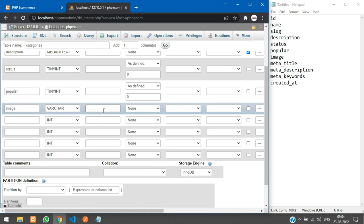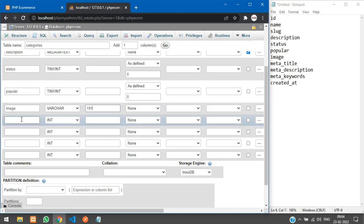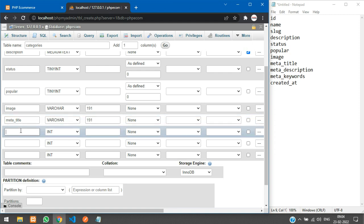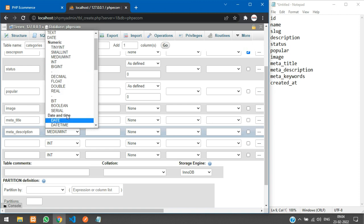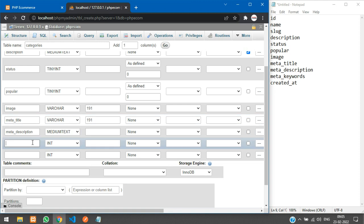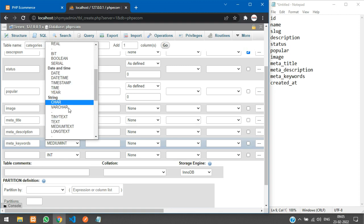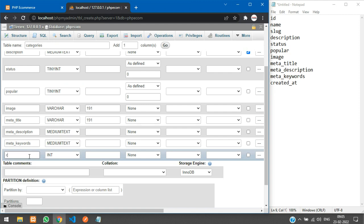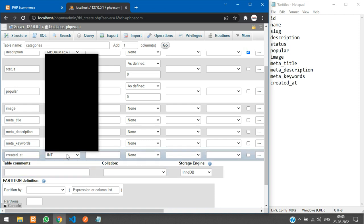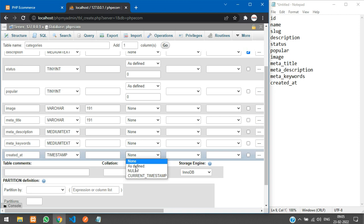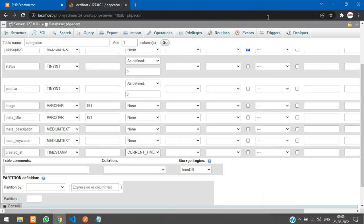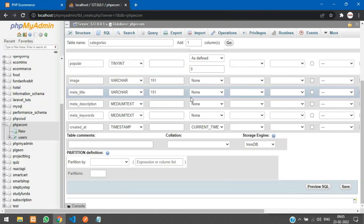Then we have 'image', which is VARCHAR — we'll just store the image name as a string. Then 'meta_title' as VARCHAR 191. Then 'meta_description' as MEDIUMTEXT, 'meta_keywords' also as MEDIUMTEXT, and finally 'created_at' as TIMESTAMP with a default of CURRENT_TIMESTAMP. Now we have added all the fields, so let us click Save to create the table.